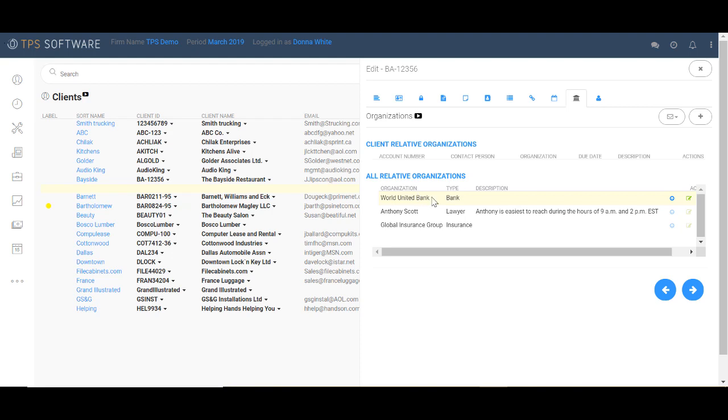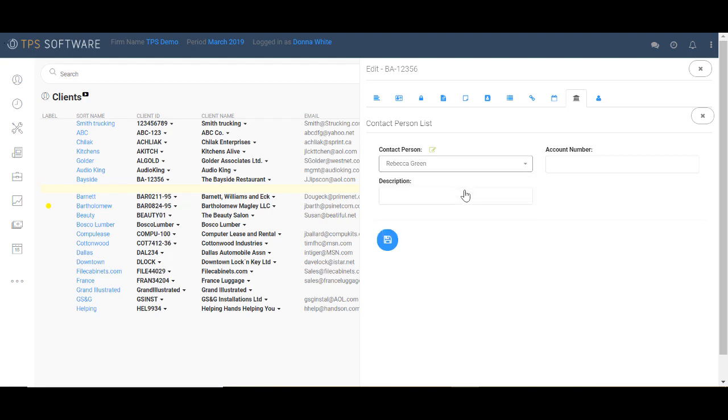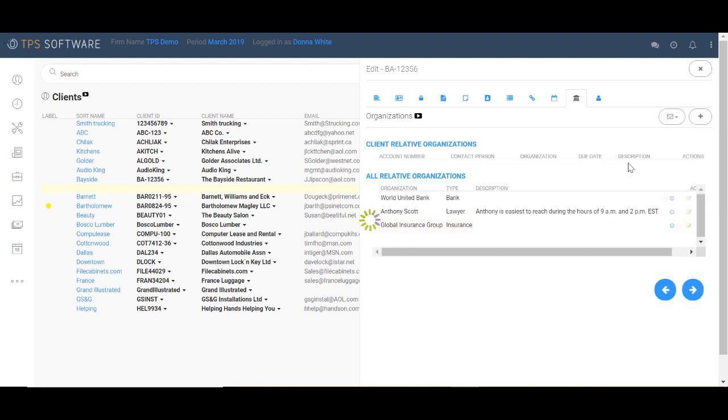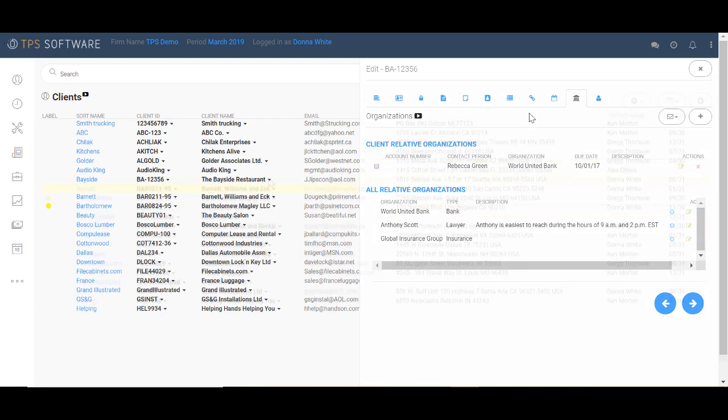And to assign one of these organizations to Bayside restaurants is really simple. So if World United Bank was their bank, I just click here, send it up. I need to put in a contact person. From my contact list as before, I could put in the account number and description, then I would just click save. And basically that's how I assign an organization to this client.